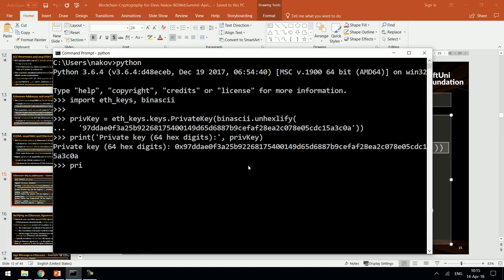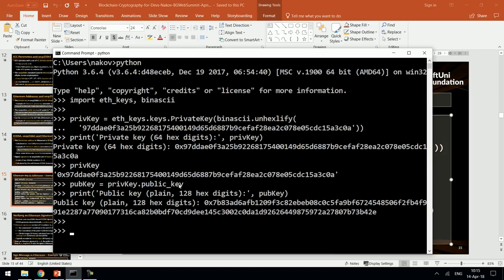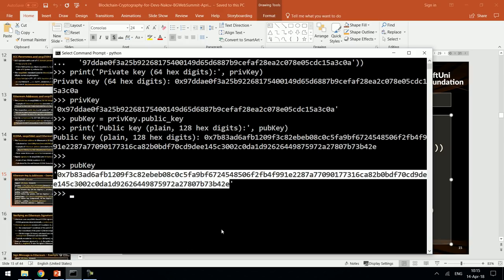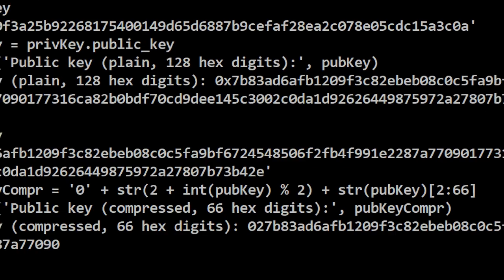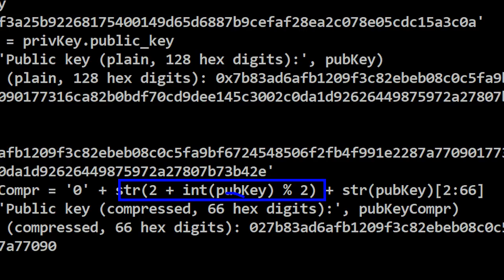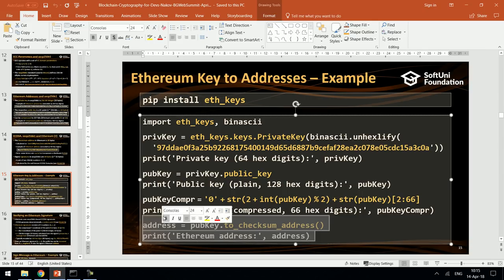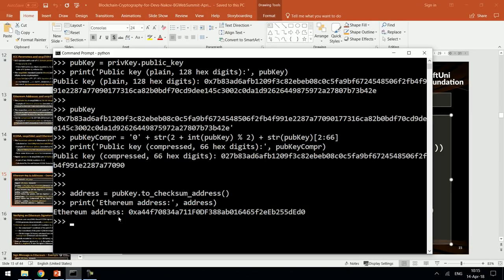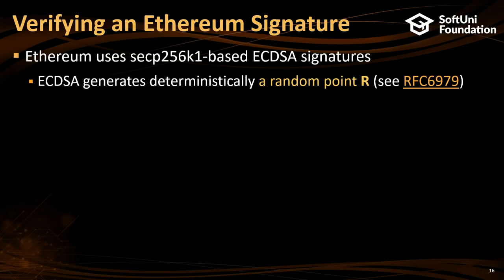Let me show you the code. We import eth_keys, we have this private key, and we can print it. Now we can extract the public key. You can see the public key is twice longer than the private key because it is a point. We can compress this key: we take the Y coordinate, divide it by 2 to determine odd or even, and this gives the compressed key which takes 257 bits — 66 hex digits. Finally we can calculate the blockchain address by hashing the compressed public key and taking the last 20 bytes — 40 hex digits. This is how Ethereum addresses are calculated.